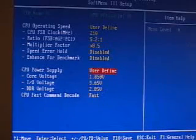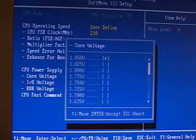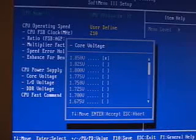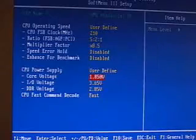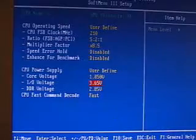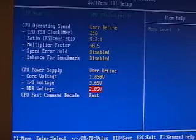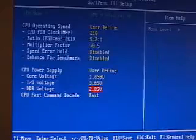Further down you've got the voltages. Now in this particular part, we can go ahead and adjust the CPU voltage all the way up to 1.85. We can adjust the I.O. voltage all the way up to 3.65. And we can adjust the DDR voltage up to 2.85.